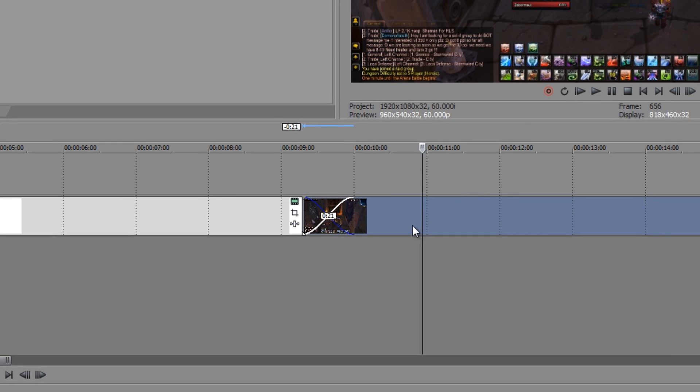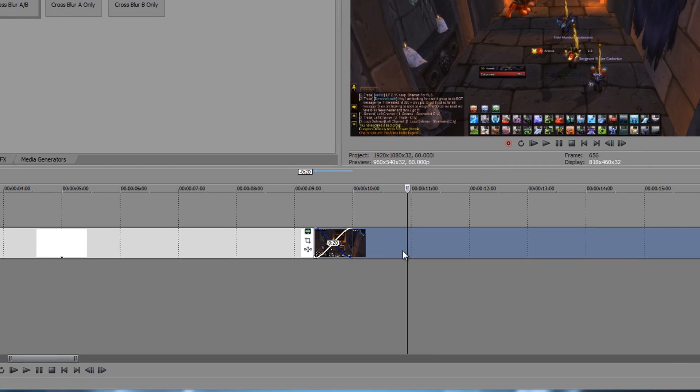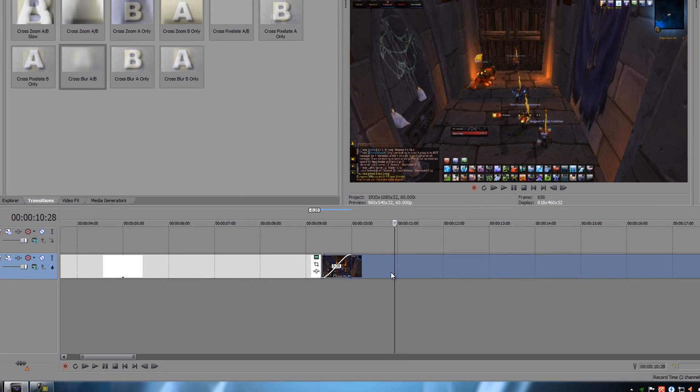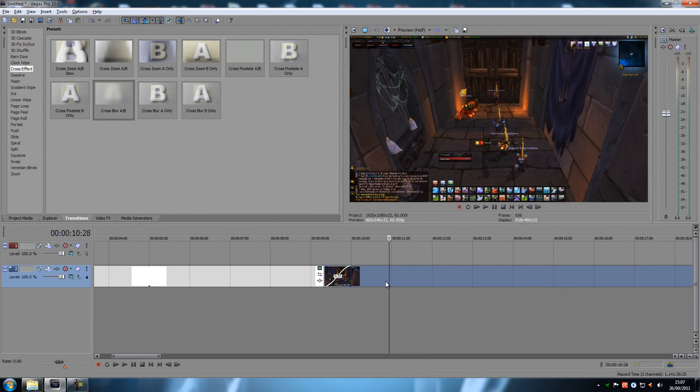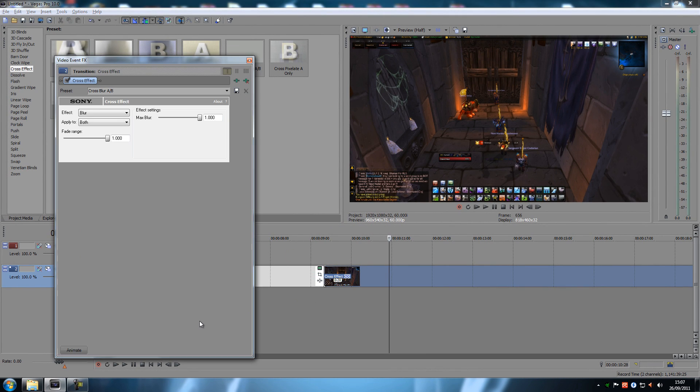You can actually set it to less than that. So let's say I wanted to add 20, right? Point 20. Then you can add the effect to it. That's a good way to have more control of your cross effects and your transitions in general.